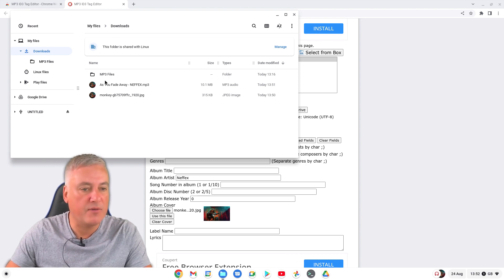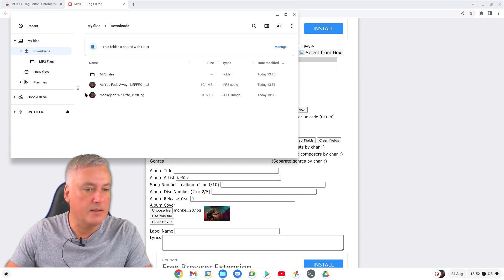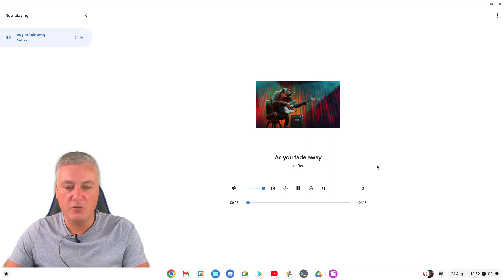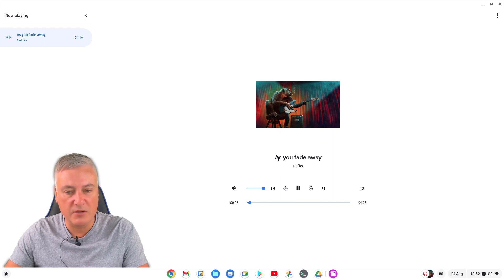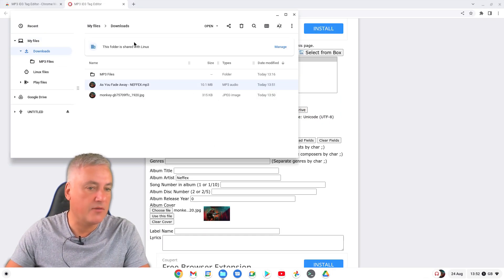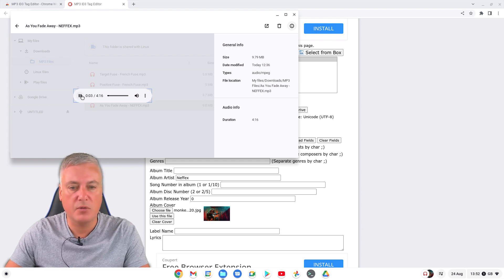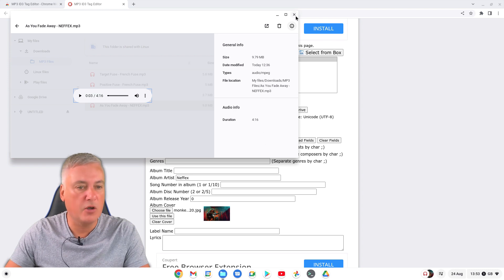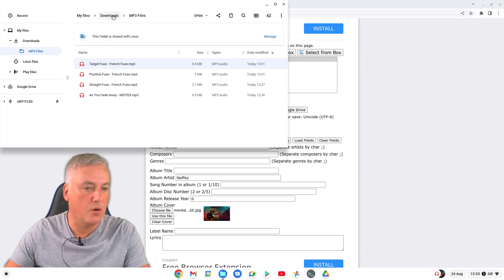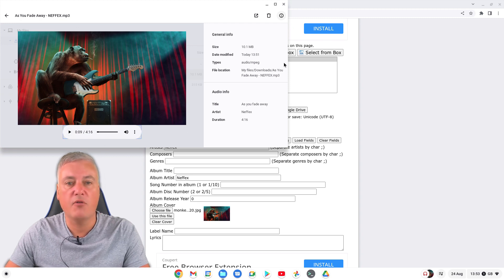Instead of getting a blank icon when you open it up, you'll now get the album artwork. It just looks more professional - it's got the name of the song instead of the file name. If we go back, right-click on the original and choose 'Get Info', there's not much information there. But if we go to the new one, right-click, Get Info - you'll see there's more information now: audio info, title 'As You Fade Away', artist NEFFEX, and the duration. That's how you do it for a single song.